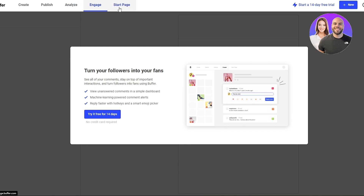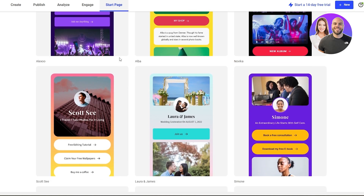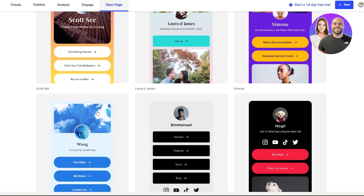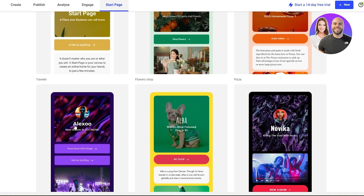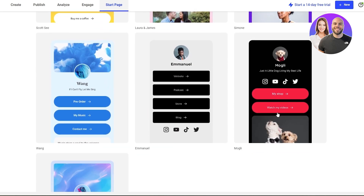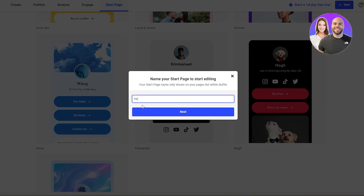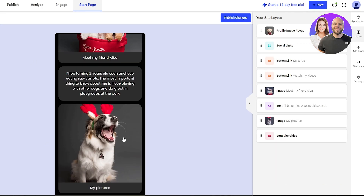We're moving over to the Start Page option. This is how it looks — you have a bunch of different page style options to choose from. These are simple pages where people can see your shops, websites, podcasts, and more. I personally like the Alexo style and the Mogli style. We're going to select Mogli, enter our page name — we'll say Kelpie — and click Next.